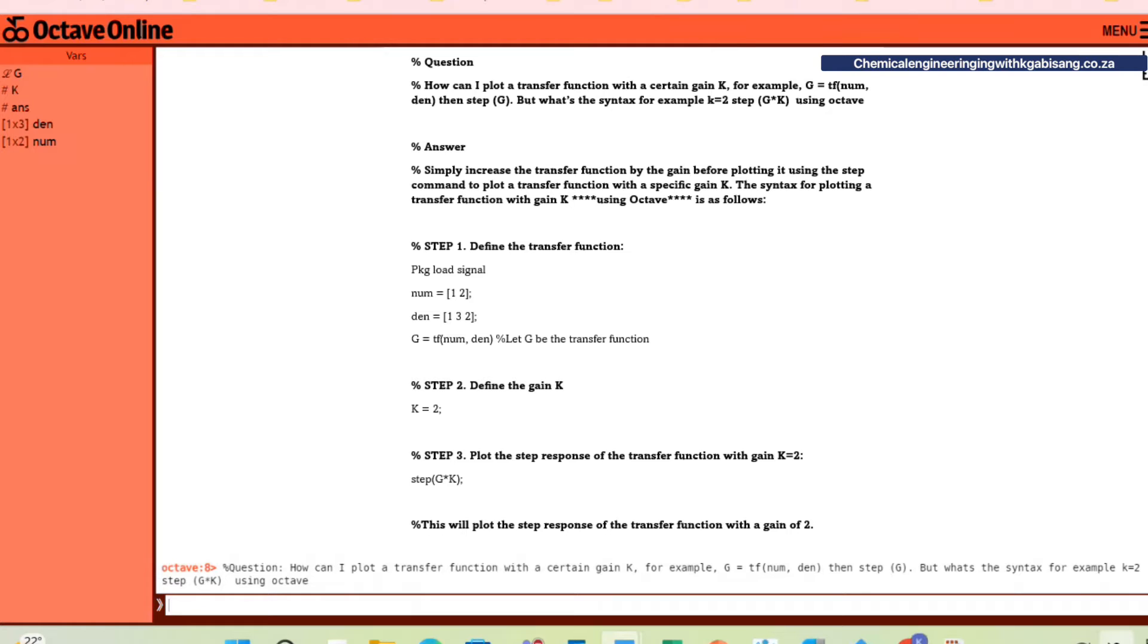Well, this is how I would go about answering the question. I would simply increase the transfer function by the gain before plotting it using the step command to plot a transfer function with a specific gain k.